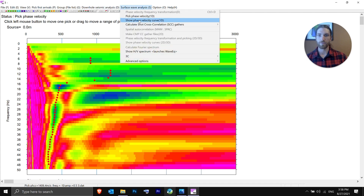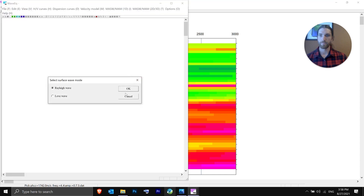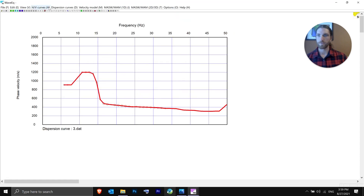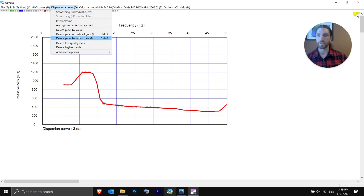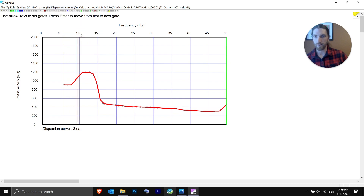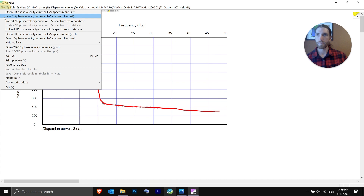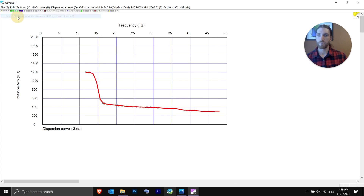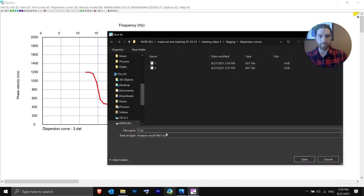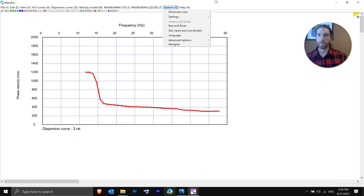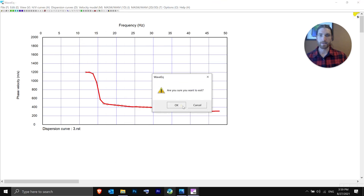From here, go to Show Phase Velocity Curve — Rayleigh wave, coordinates no. This time I'll use the gates again since it's very easy. Set the left gate, hold Shift and use arrow keys for fine adjustment, place the right gate. Hit Save. We'll save this as file three. Once saved, exit out.